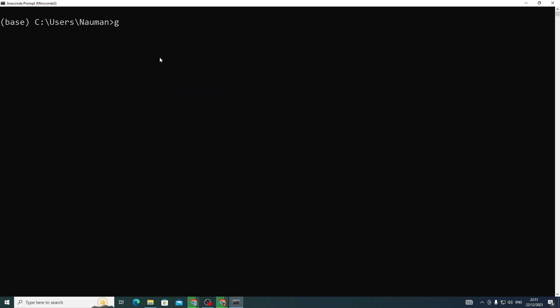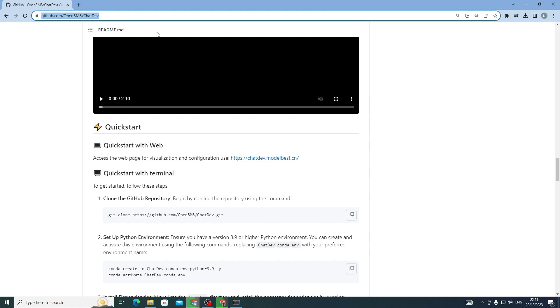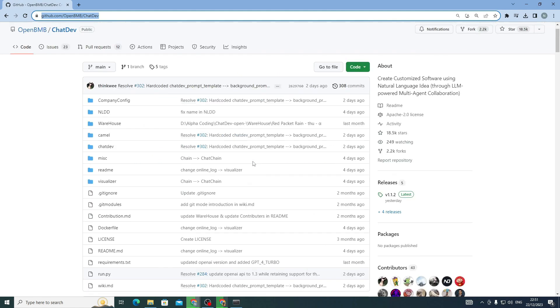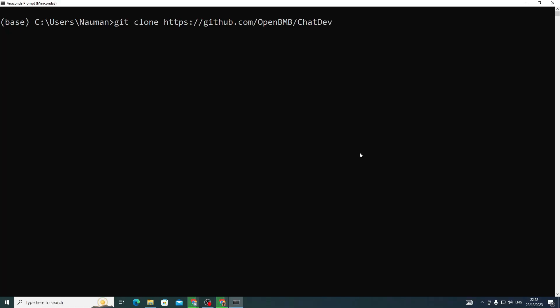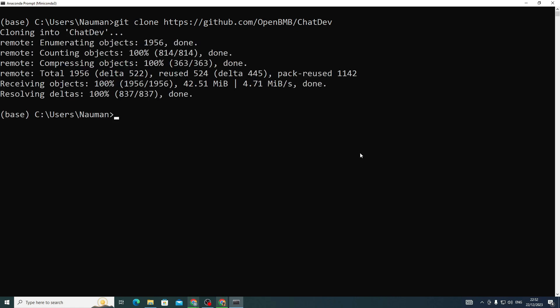The first thing you need to do is clone the repo. Run git clone and then copy the link from the top of the GitHub repository — you can do it by clicking on the green button and copying the link. Paste the link and hit Enter, and wait for it to complete. Once it's done, you've completely cloned that repository into your local system.